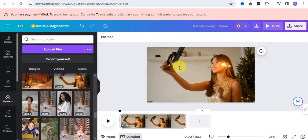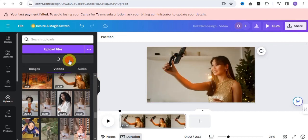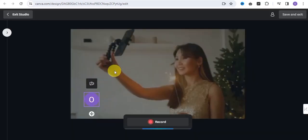All you want to do is click onto the Upload section, upload the particular video you want to add your voiceover to, and once you're done, simply click onto Record Yourself.